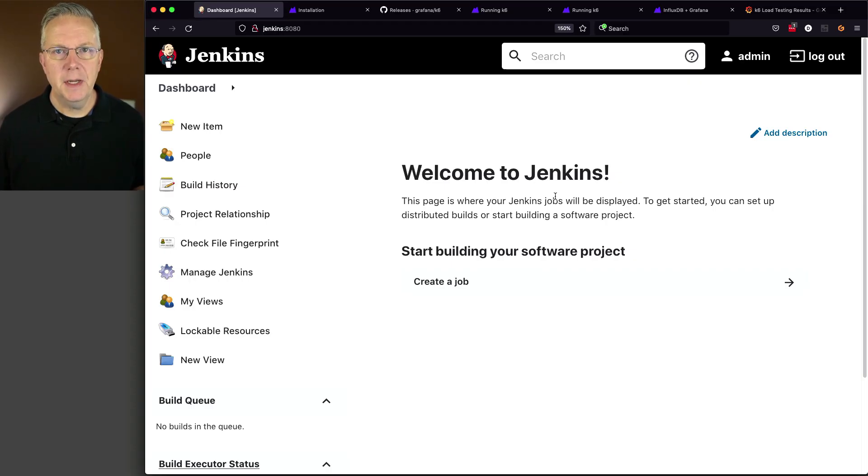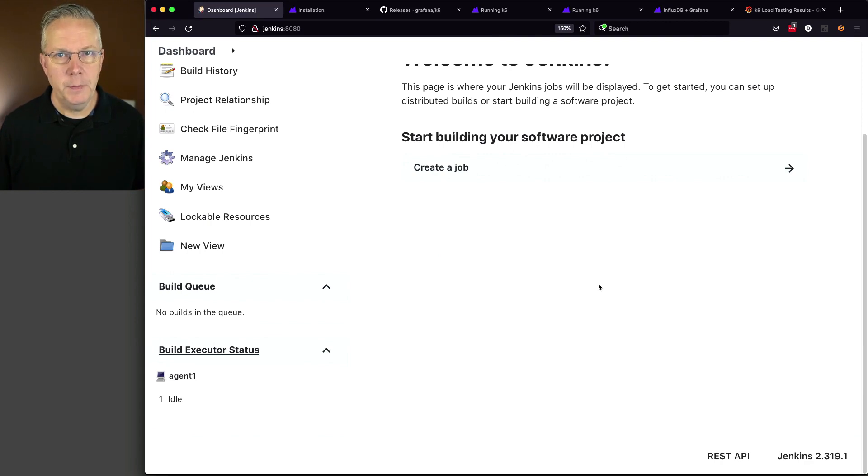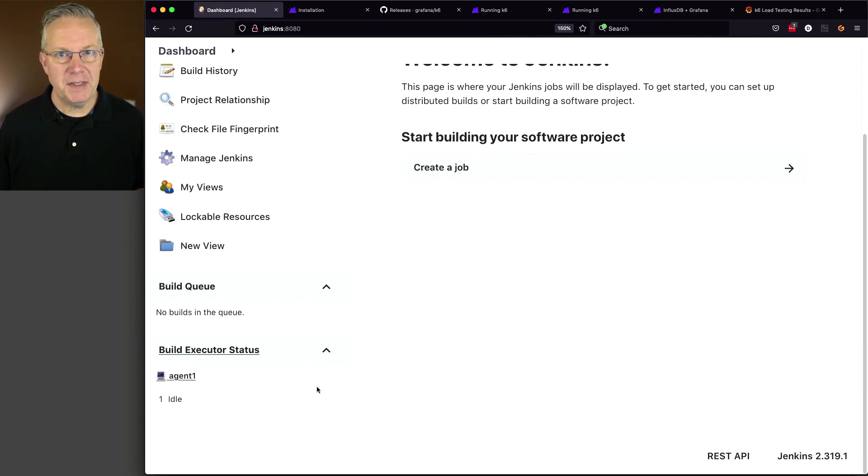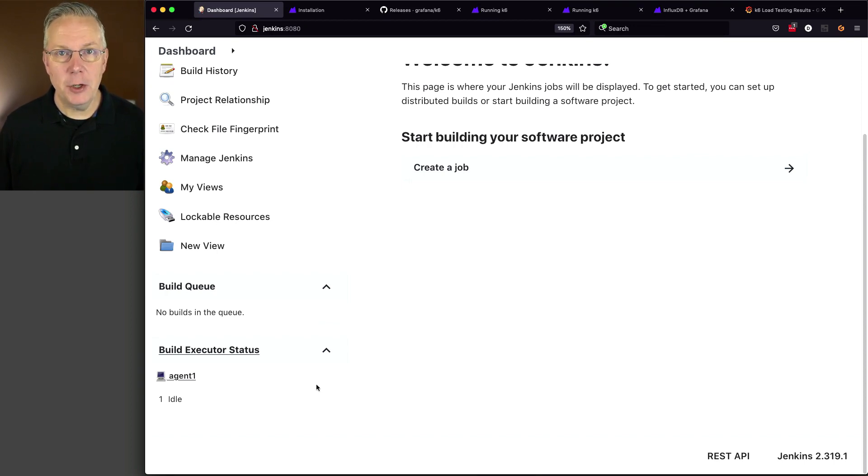Here's today's starting point. I have a Jenkins LTS controller version 2.319.1. Attached to this controller, I have a Linux-based agent, and on this agent, I have the K6 binary installed.